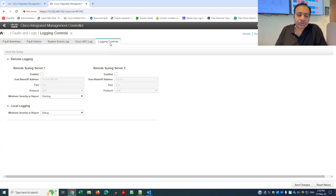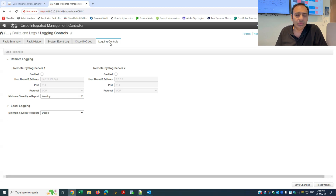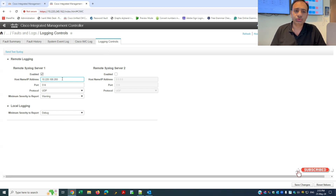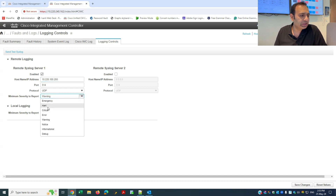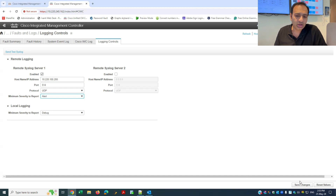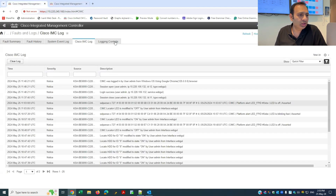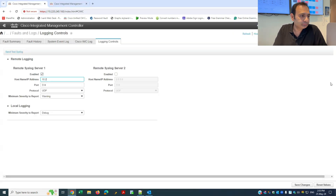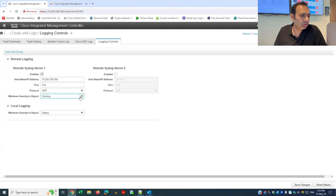The Logging Control is very important. All your hardware should be connected with a log server or monitoring server. Any issue — disk failure, cable disconnection, fan issue, PCI card issue — it will immediately send logs. It is always recommended to configure the remote logging server information. I'll enable it and enter the IP for my SolarWinds monitoring and logging server. I'll set the log level to Alert and save the changes. I'll do the same thing for my second server.